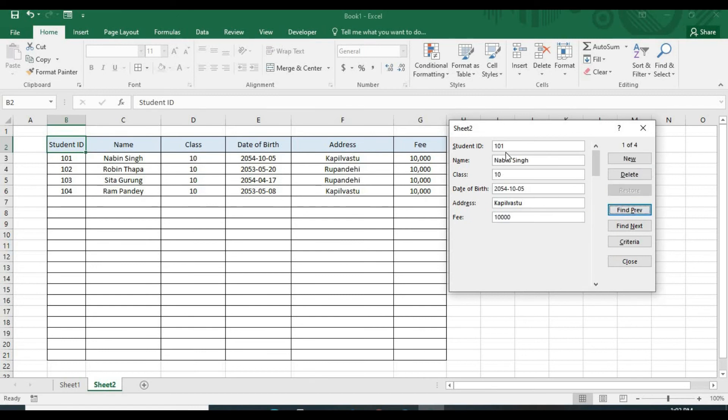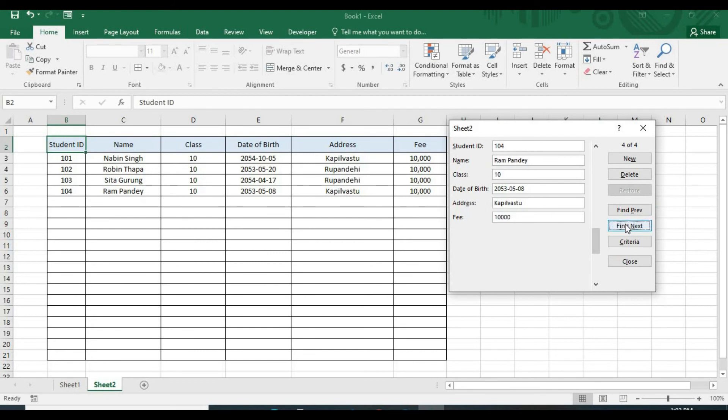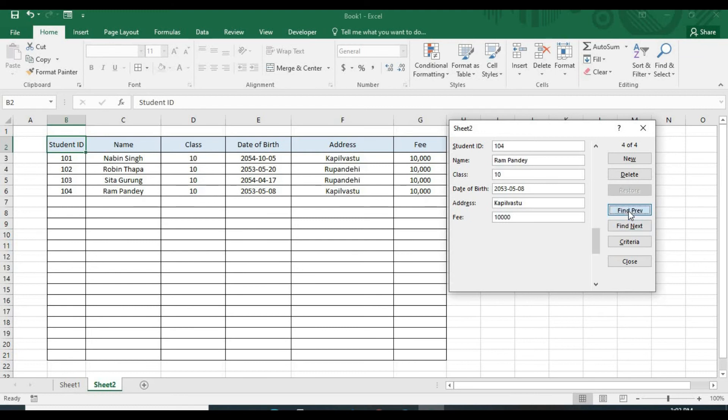All the students having address Kapilvastu will be generated. Click on this find preview, you can get the student having ID 101, that is Kapilvastu. Find next and 104, that's Kapilvastu. This one, you can search your data from the Excel sheet using this simple built-in Excel built-in form.